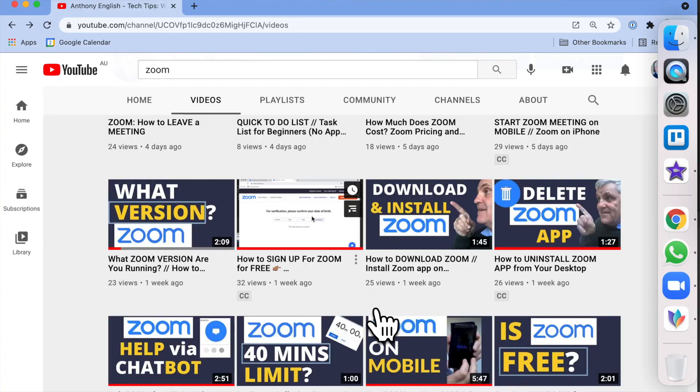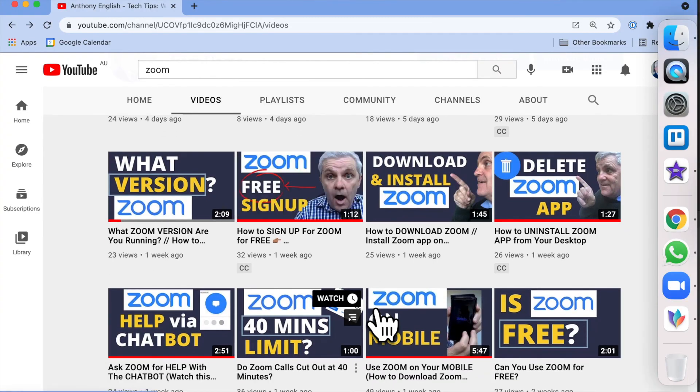Now there's probably a lot more that you want to learn about Zoom. So check out the other videos on this channel.